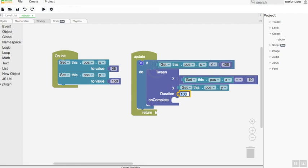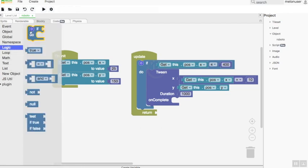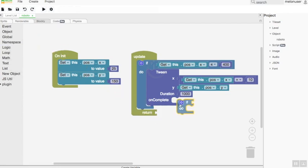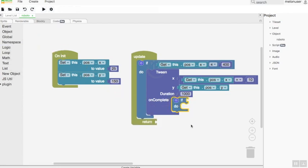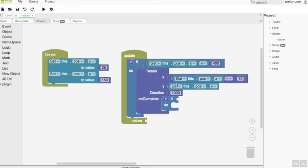By example, if you want to make the object walk back to the first position when it reaches some restricted area like a wall, you can give the next conditional statement on the on-complete section area.